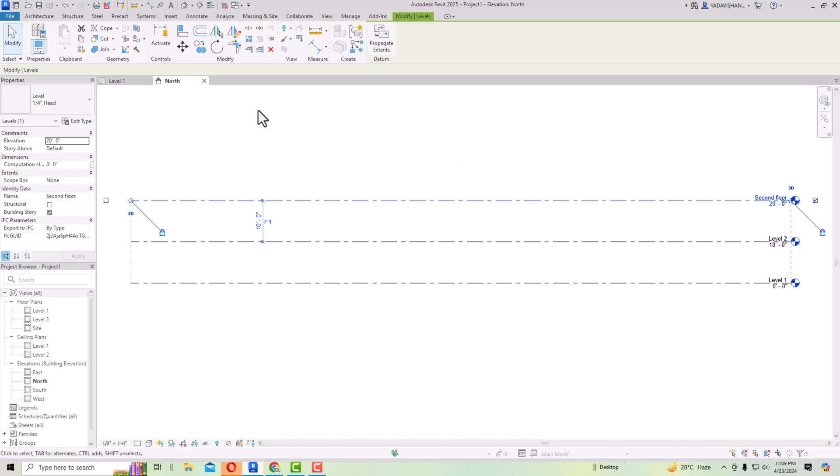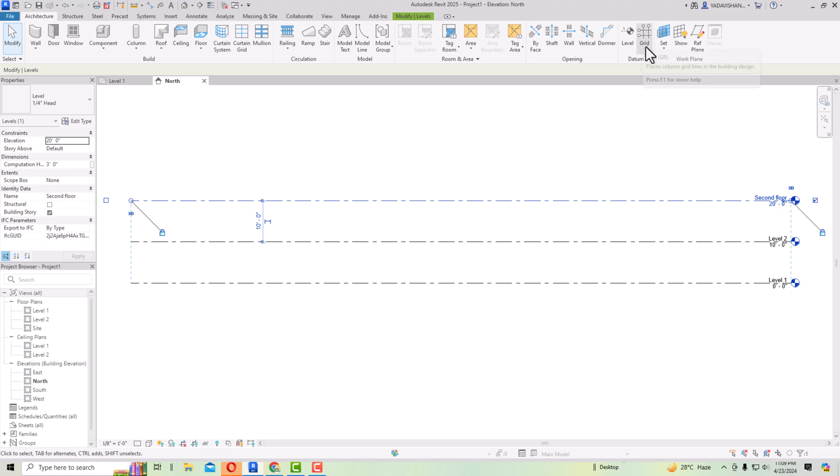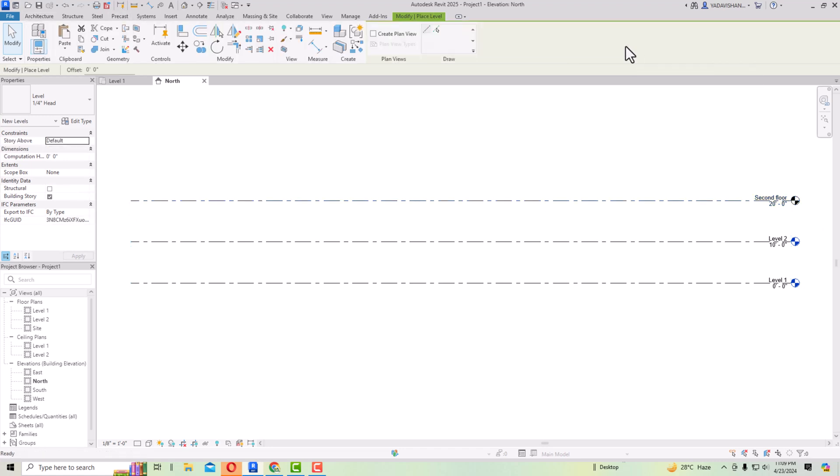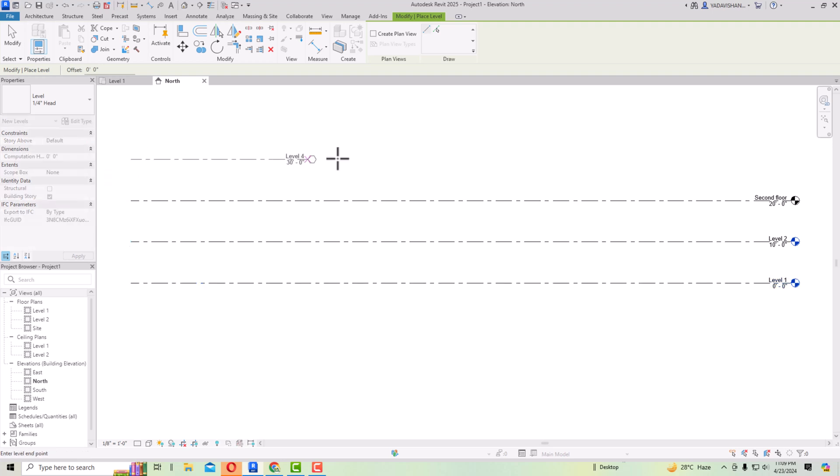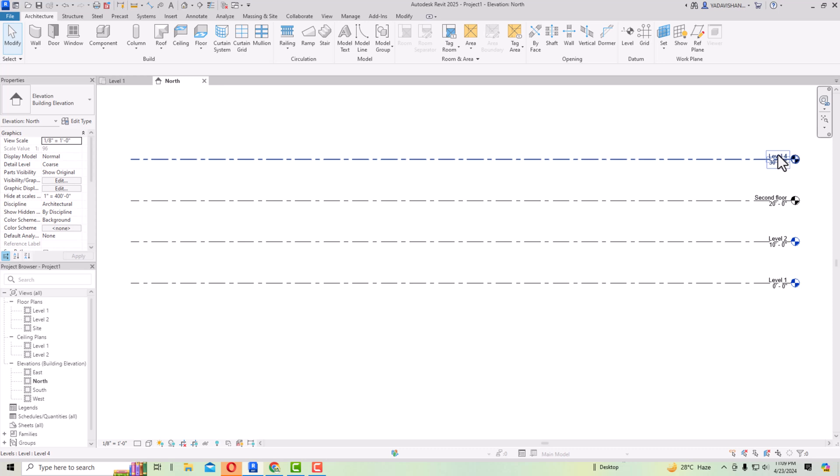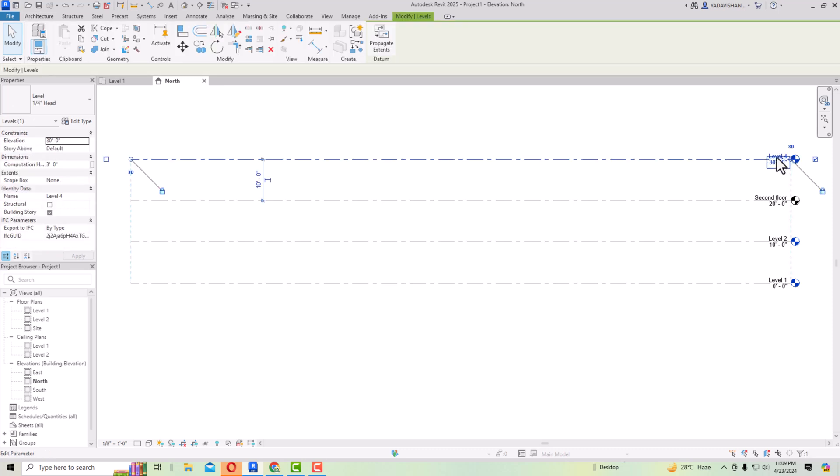Again I will create another floor here and I'm going to draw a floor here, and I'm going to rename this as third floor.